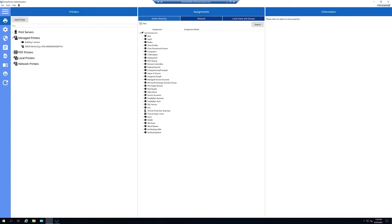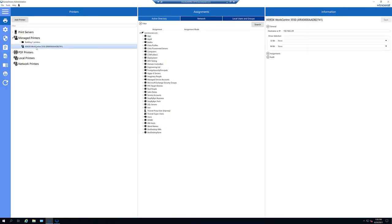And there we have it. As you can see here, I've clicked the Refresh button. And once I've done that, the Xerox WorkCenter came right in.